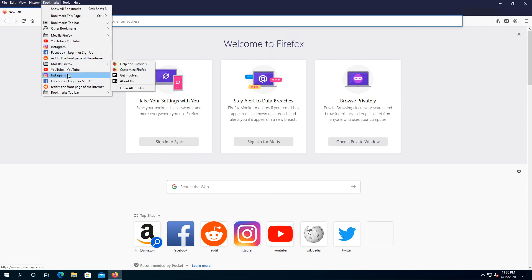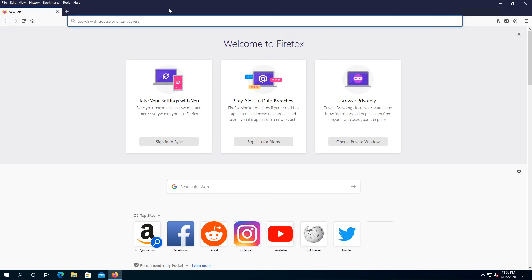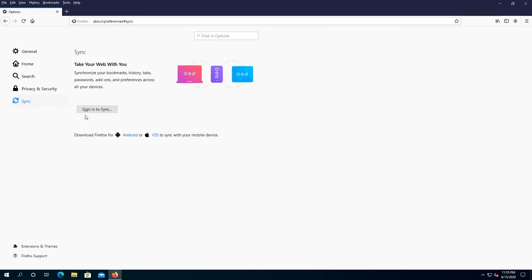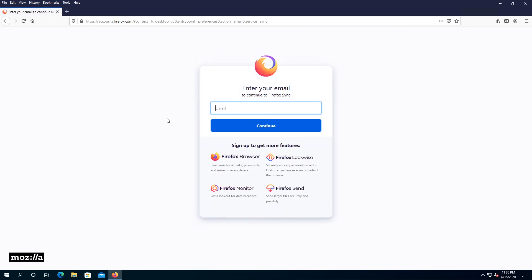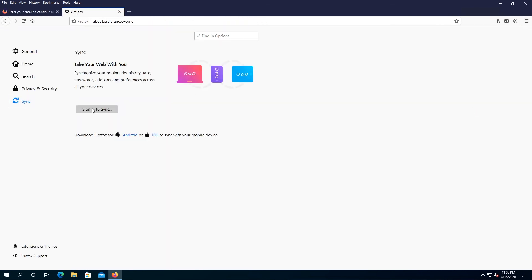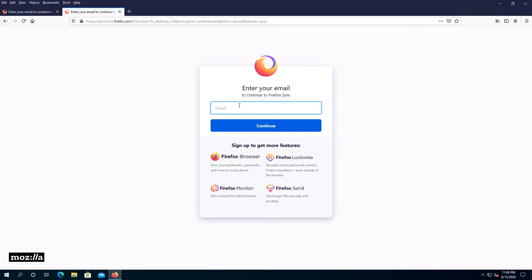Mine shows the same bookmarks twice because I imported ones I already had saved. One more thing Firefox offers that I don't think any other browser does: click on the hamburger menu, go to Options, click on Sync, and then Sign In to Sync. You create an account with Firefox and can share all your bookmarks across multiple platforms — desktop, laptop, and even your phone. On another device, go to Options, then Sync, Sign In to Sync, enter the same email address, and it will import all your bookmarks from the other computer.